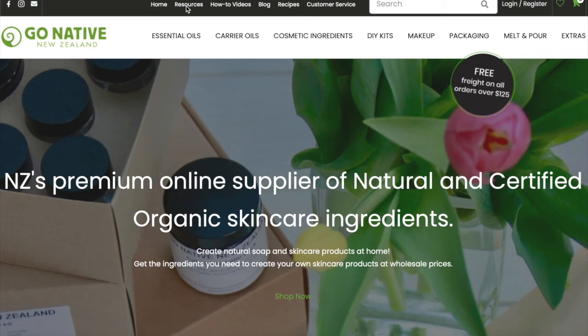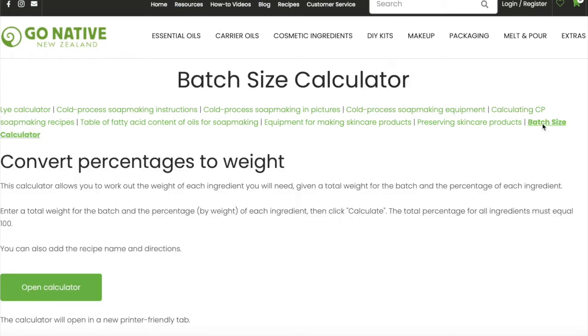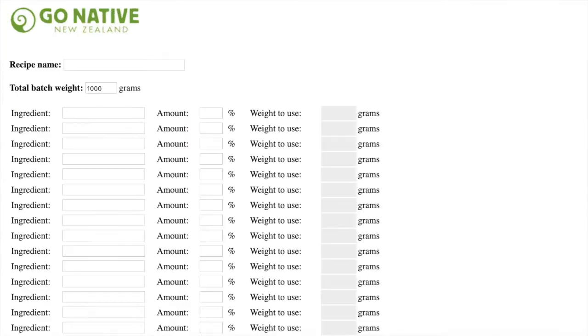Kia ora. So today we're going to learn how to use the batch calculator. We're going to go to resources, batch size calculator, open calculator, and here we are.